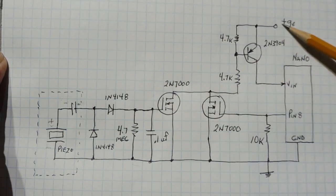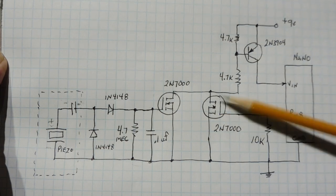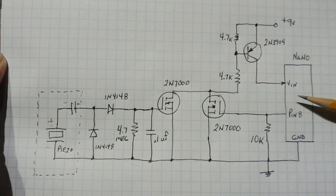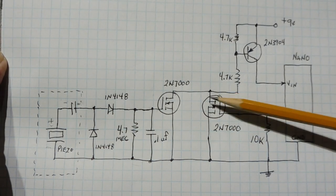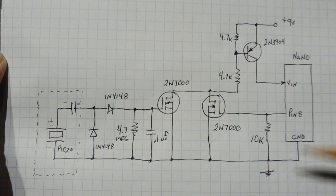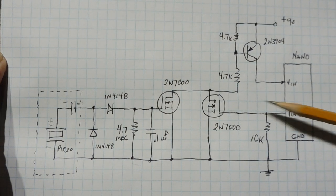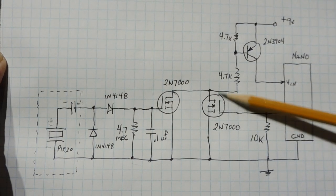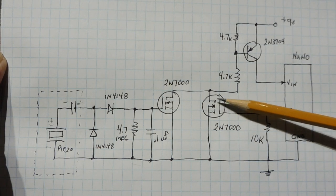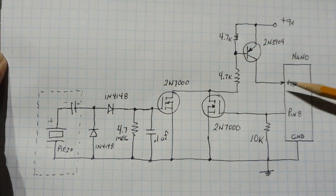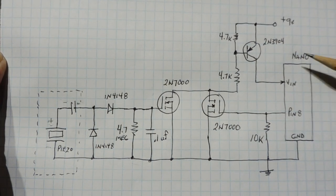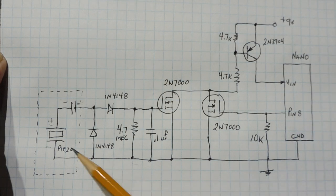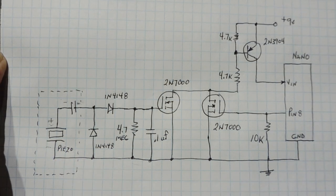So now we're going to have current flowing this way through this MOSFET. Now the microcontroller has control because it's turning on this MOSFET. After the idle time, pin 8 goes low. You'll shut off the 2N7000 MOSFET, we'll shut off the transistor, the power will be released from the Nano, and we'll have zero current waiting for the next trigger on the piezo speaker.